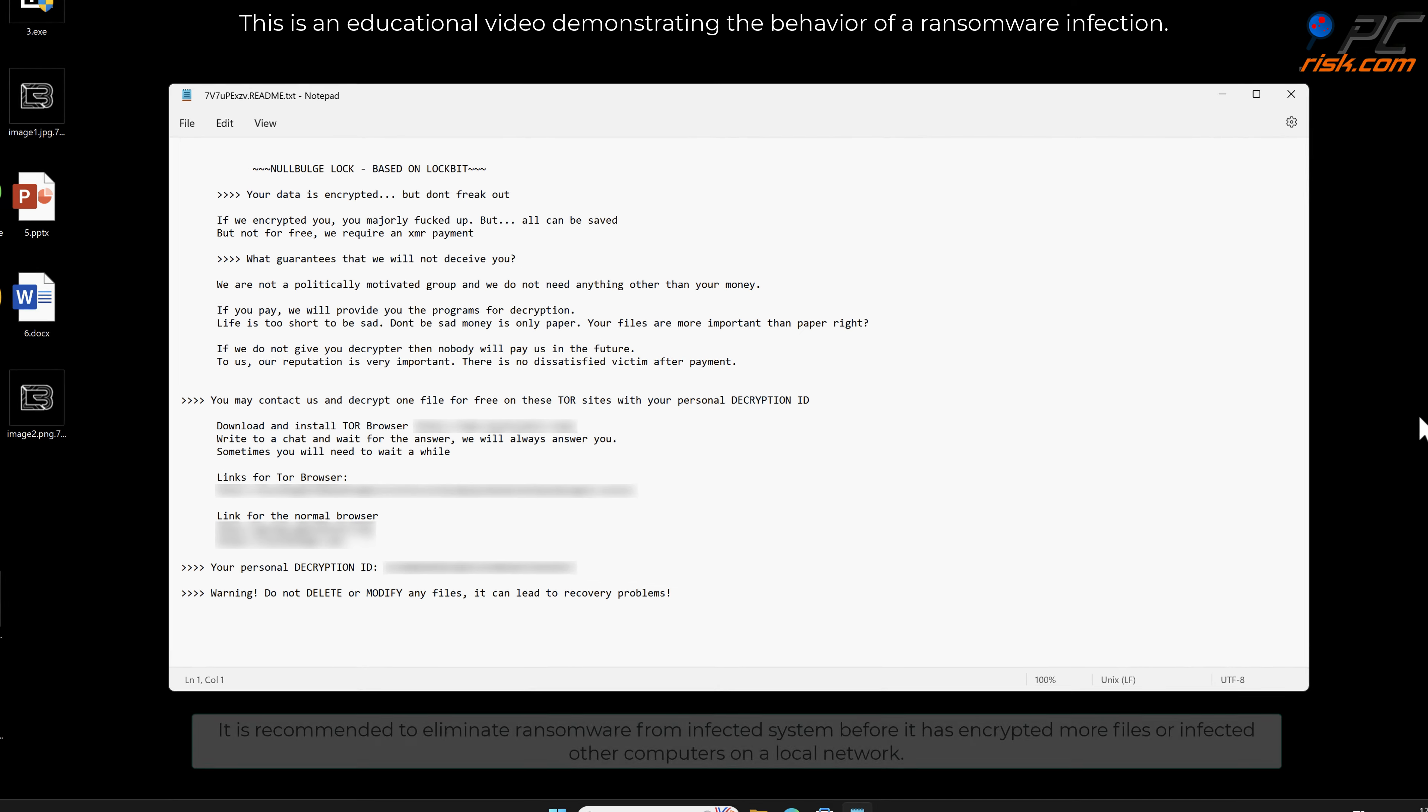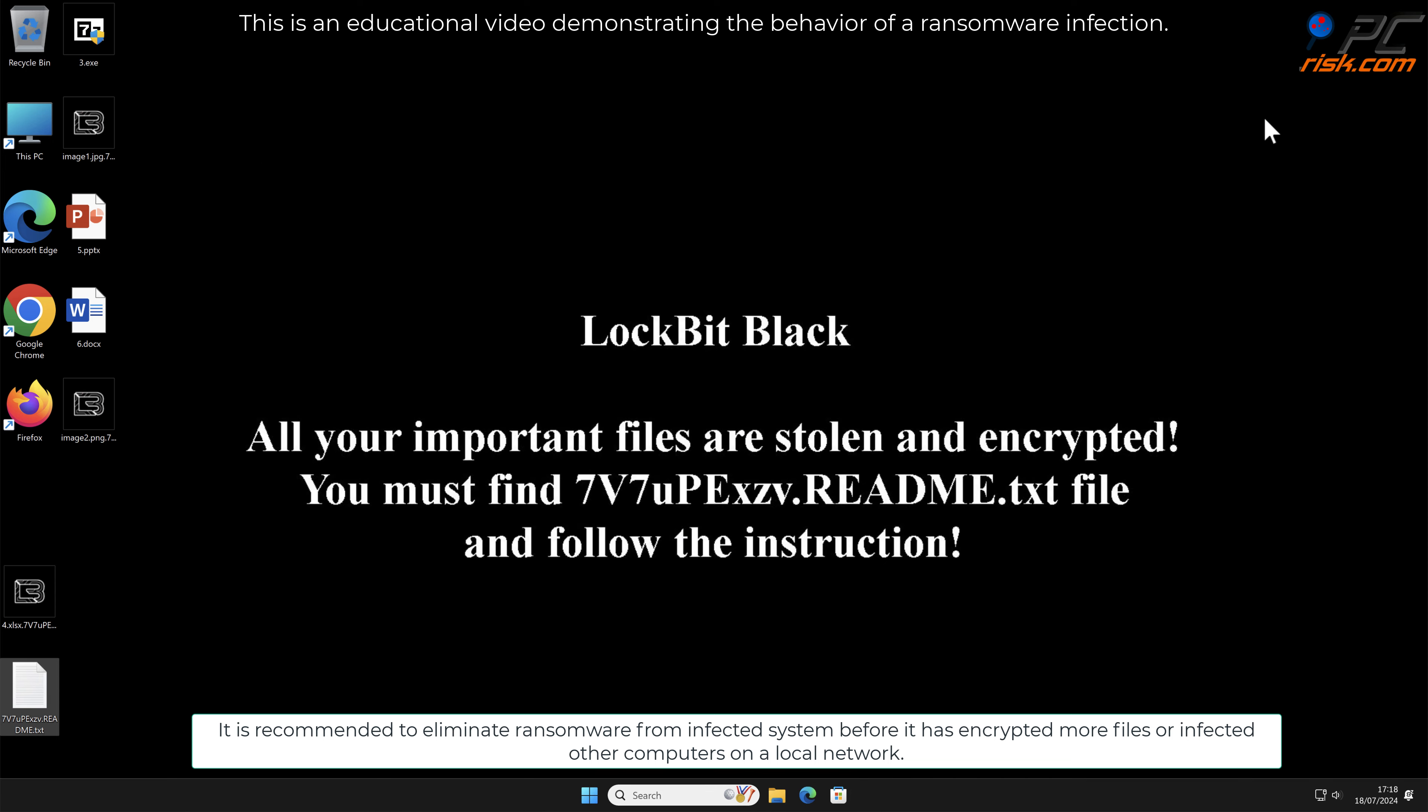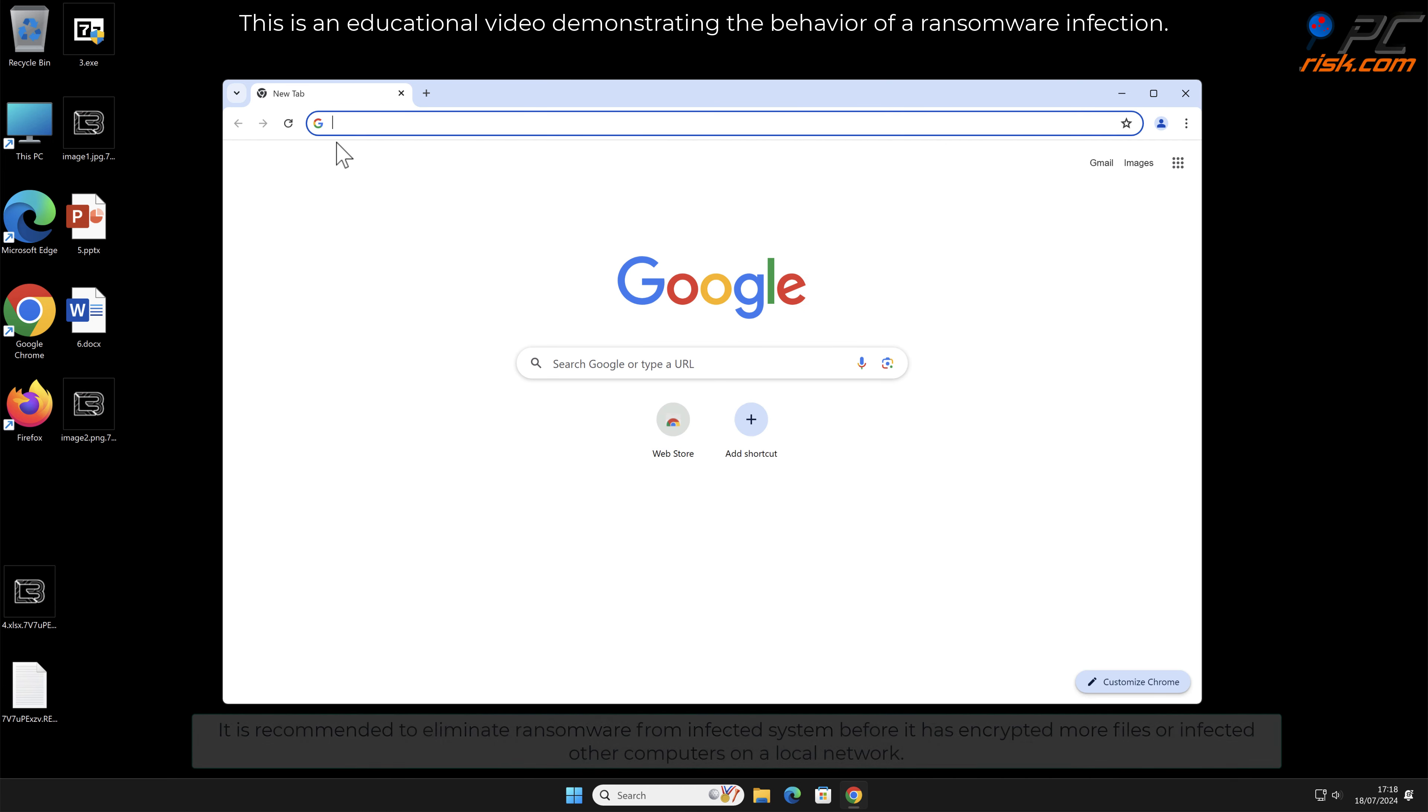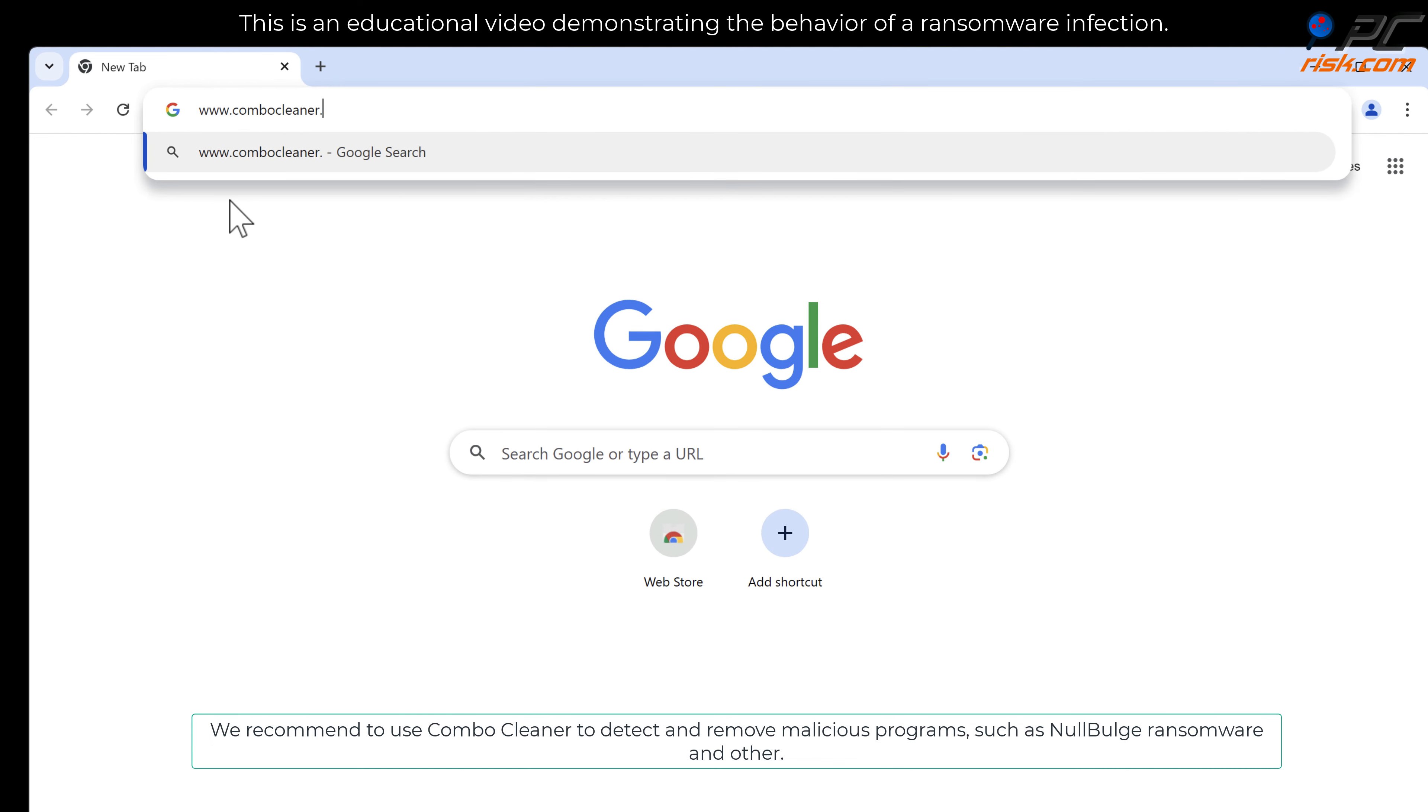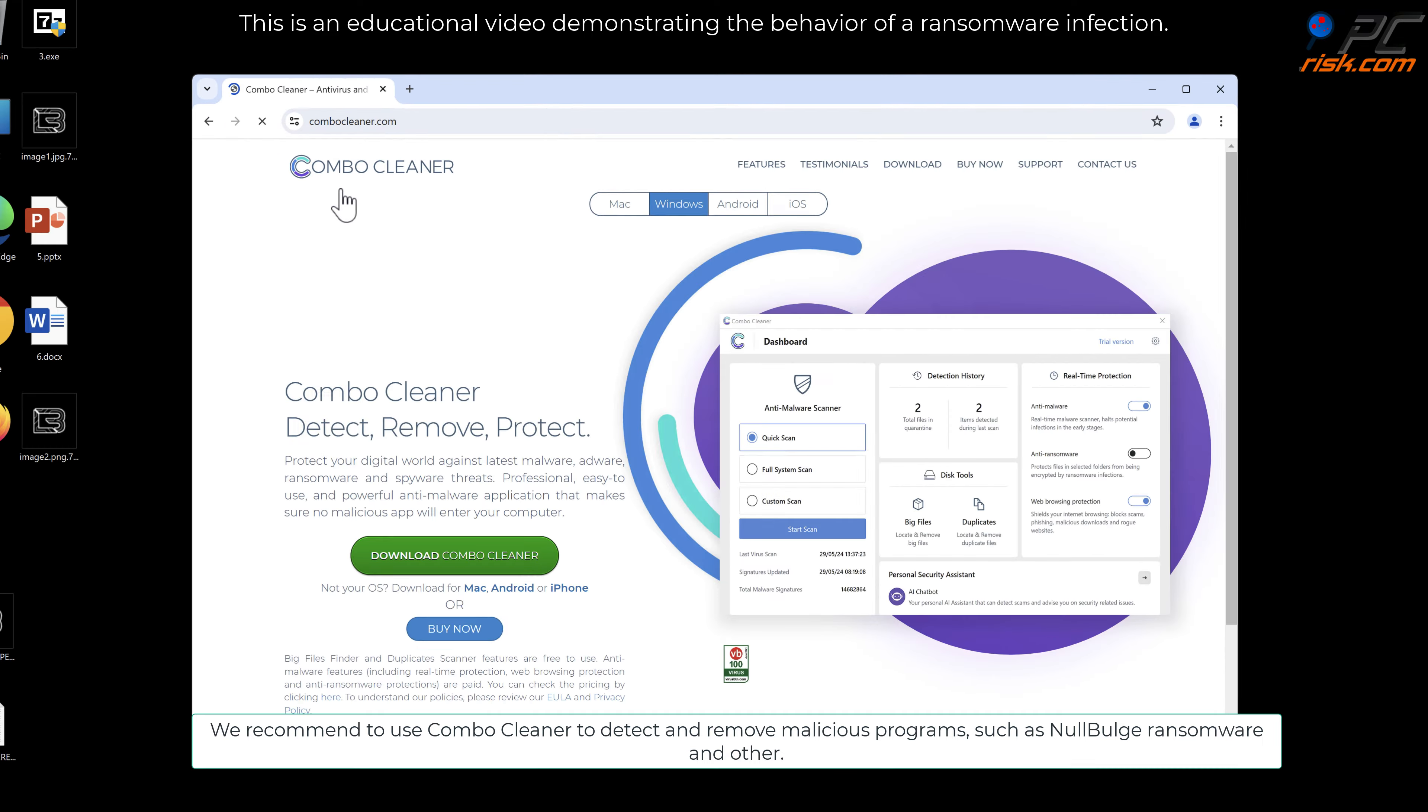It is recommended to eliminate ransomware from the infected system before it has encrypted more files or infected other computers on a local network. We recommend using Combo Cleaner to detect and remove malicious programs such as NoBluge ransomware.